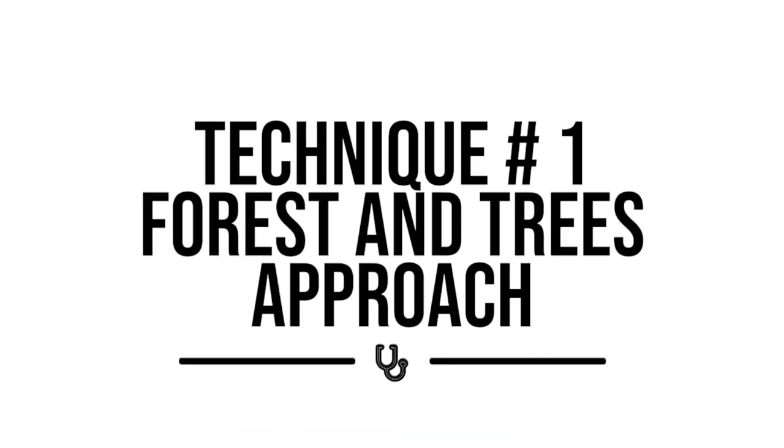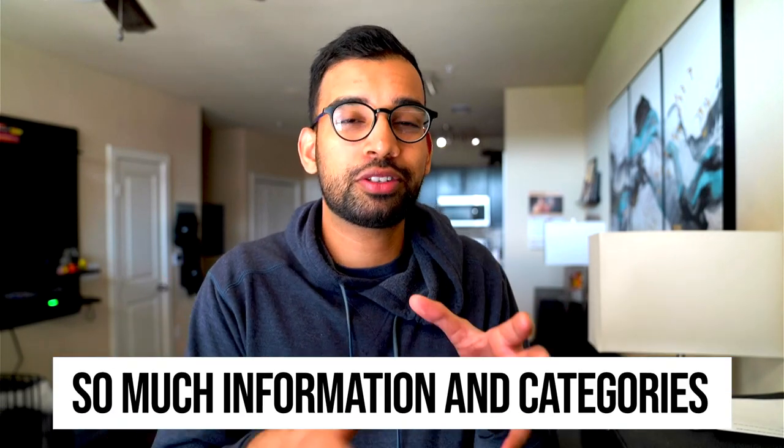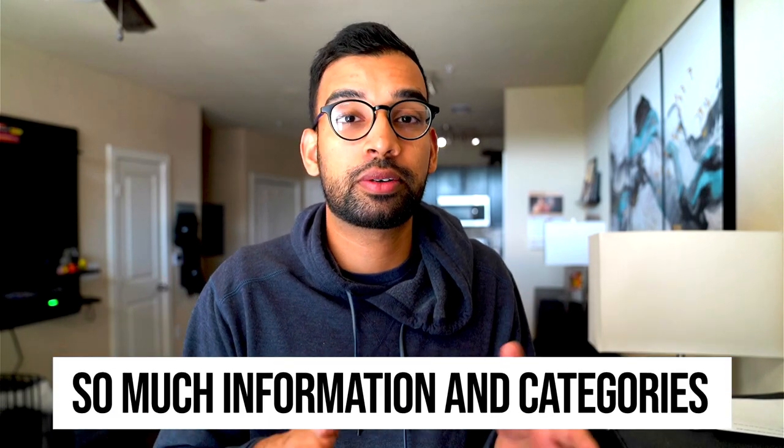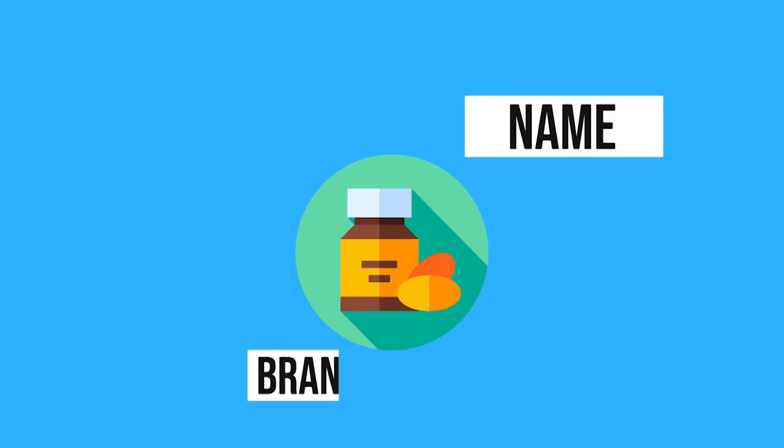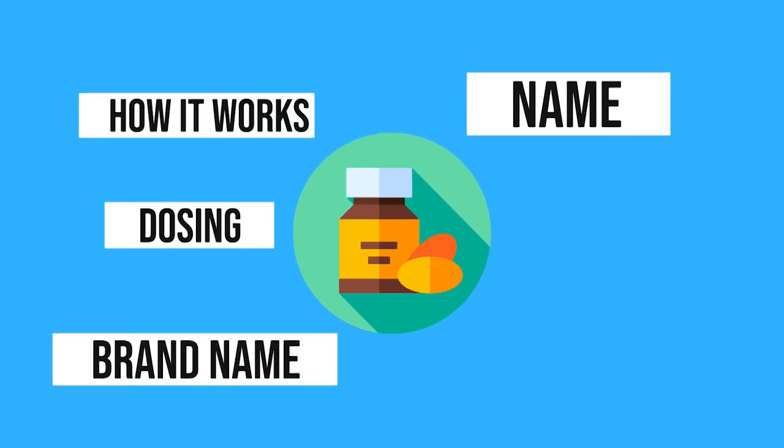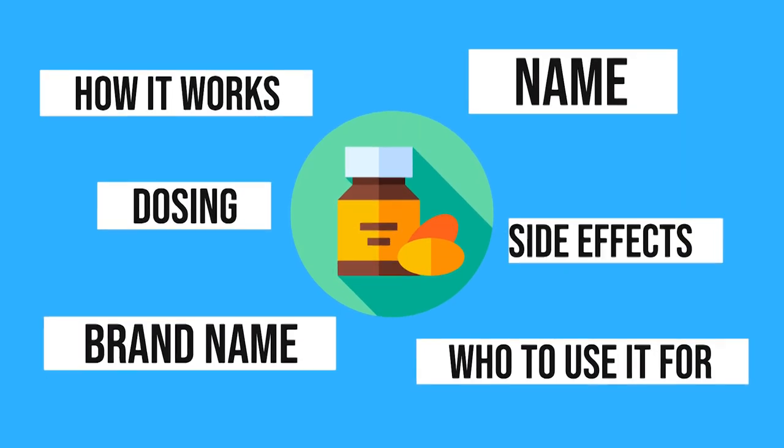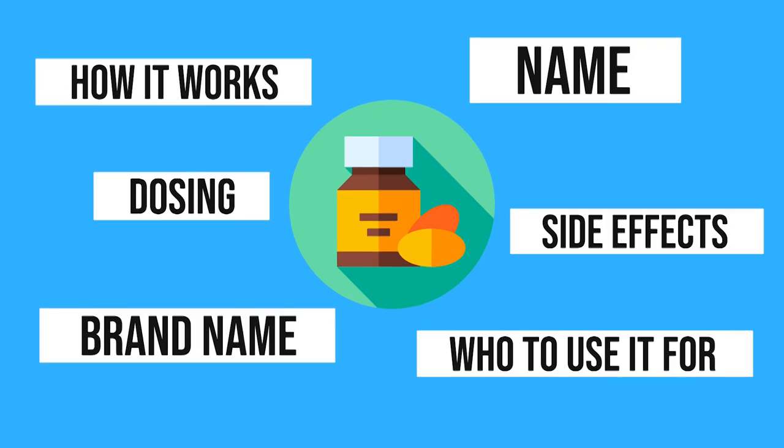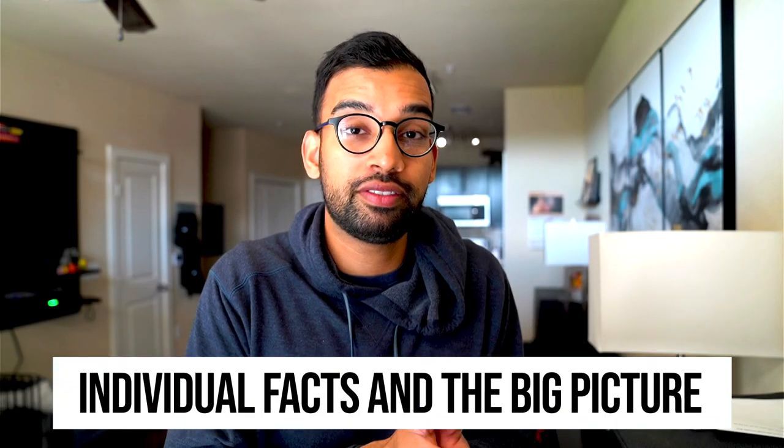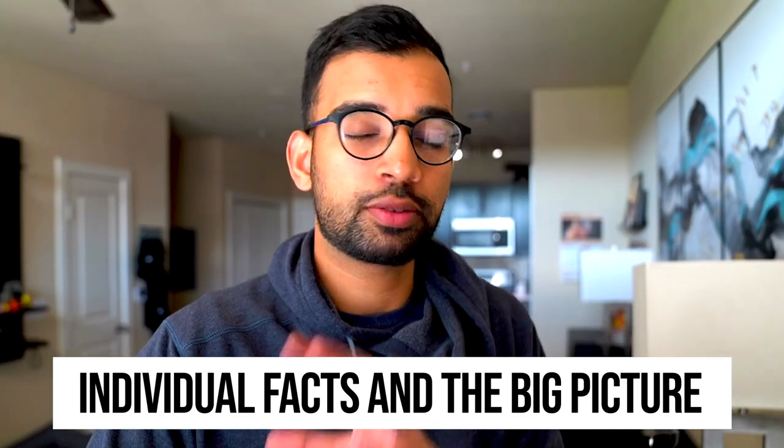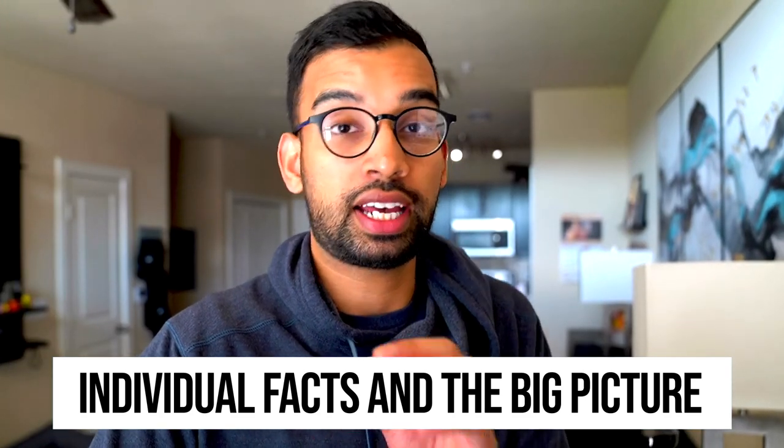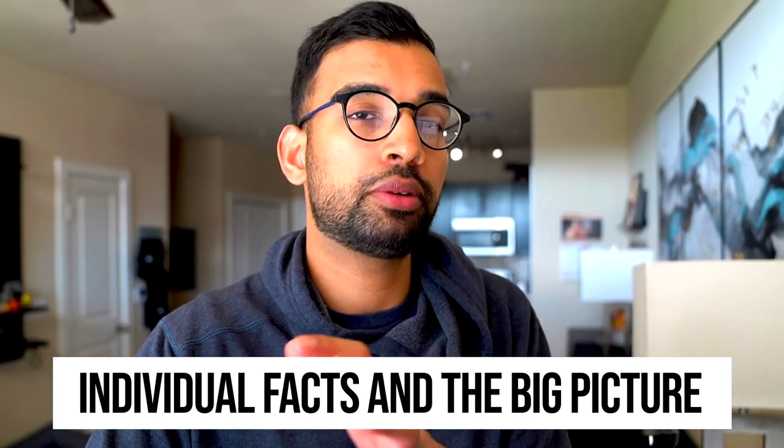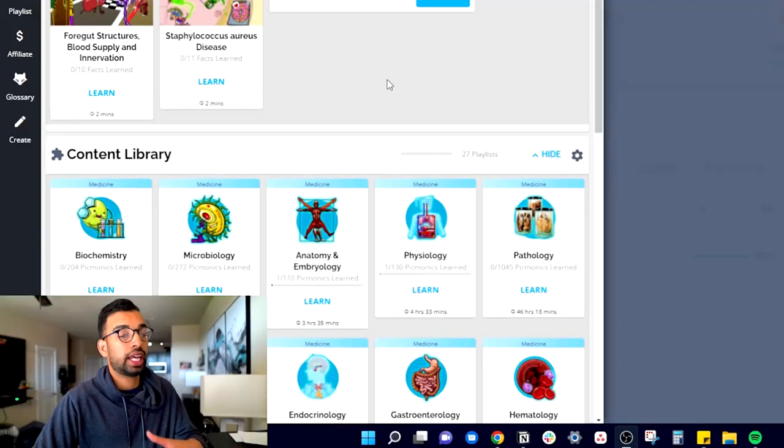Step number one is to have both a forest and a tree approach. Often what makes pharmacology so overwhelming is that there's so much information but also so many individual categories you have to remember. For example, for each medication you have to remember the name, any brand names, any dosing, how the medication works, who you use it for, side effects, and so many other factors. But to understand pharmacology well, you have to understand both those individual facts as well as the big picture.